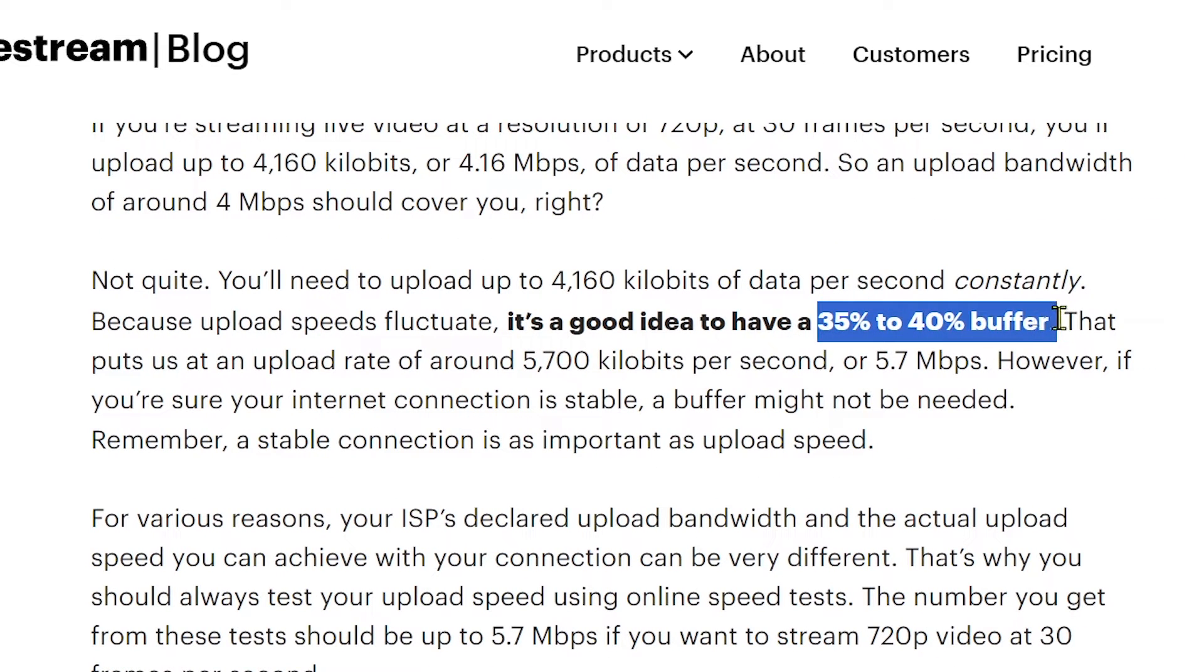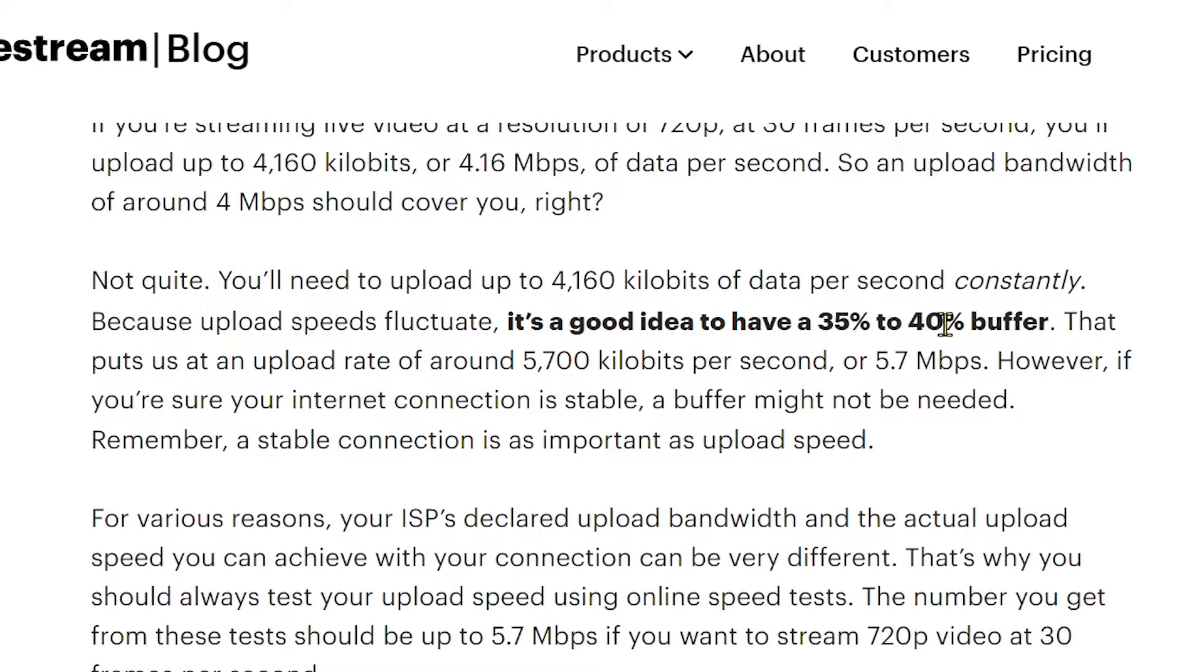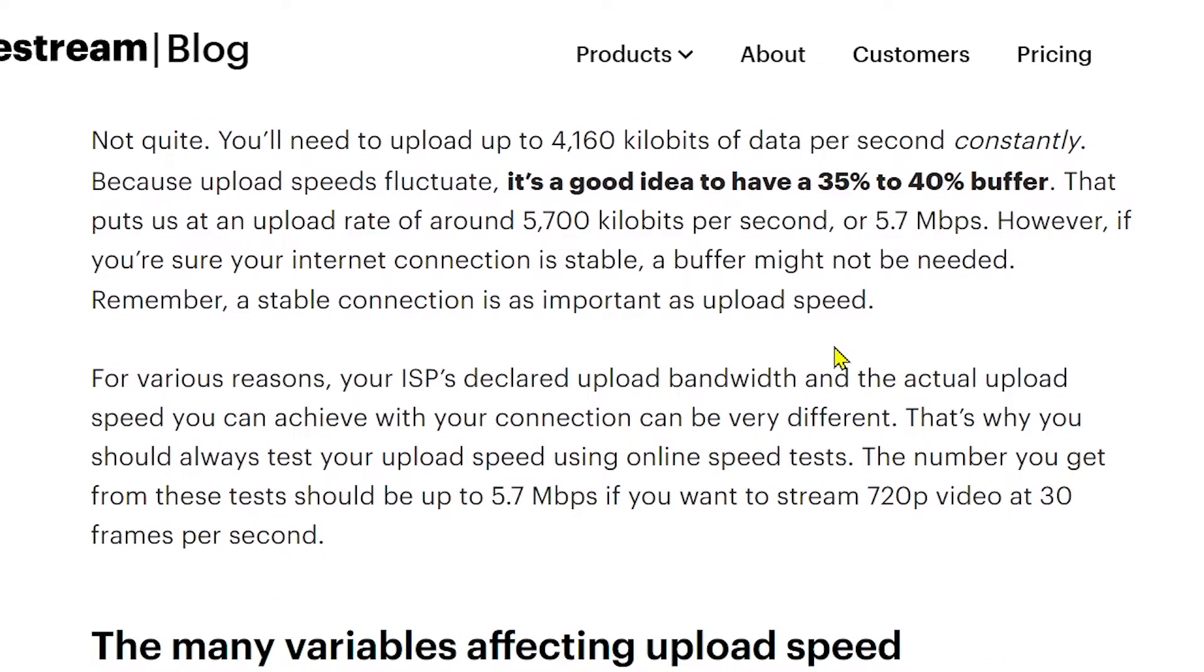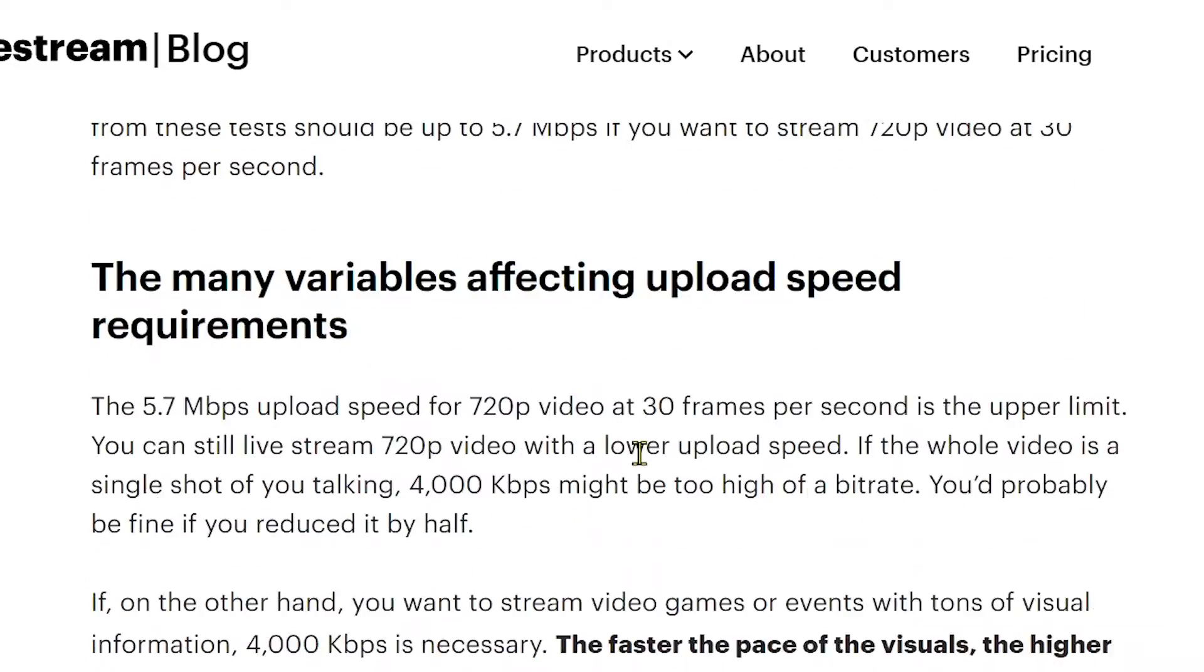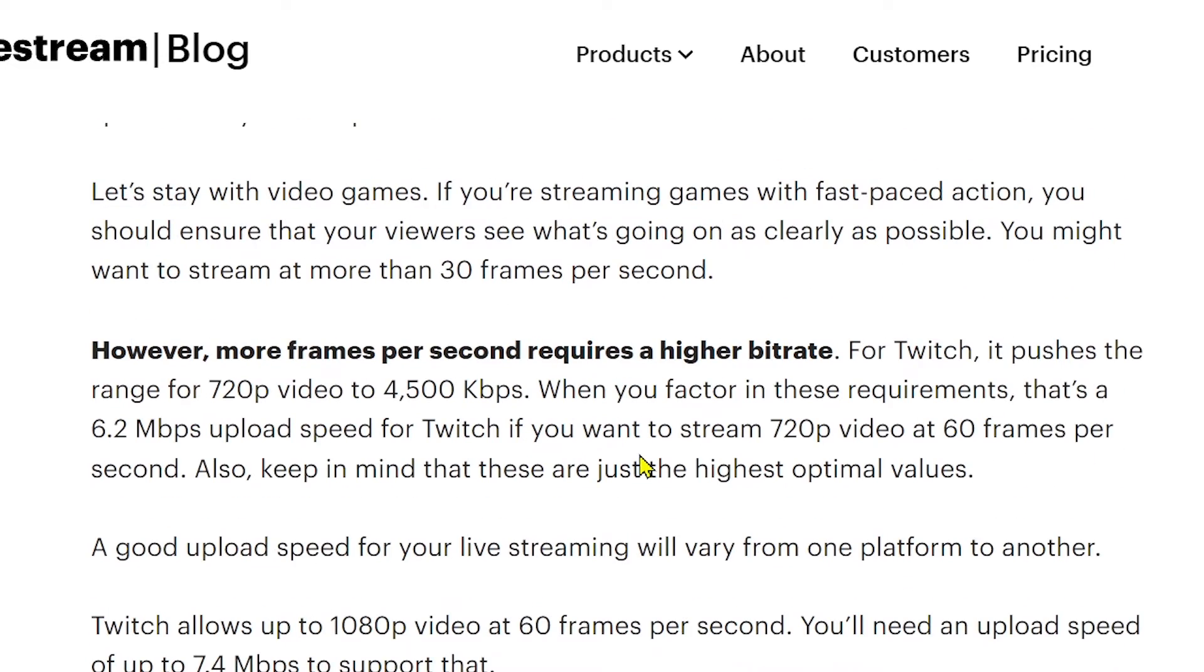You're going to make sure that you have about 35 to 40 percent of buffer, because if you are going to stream at that particular speed, you need to have that constant speed.